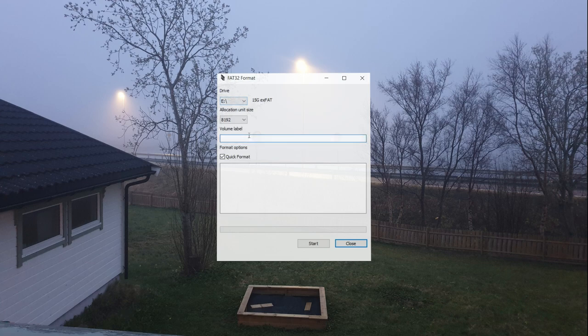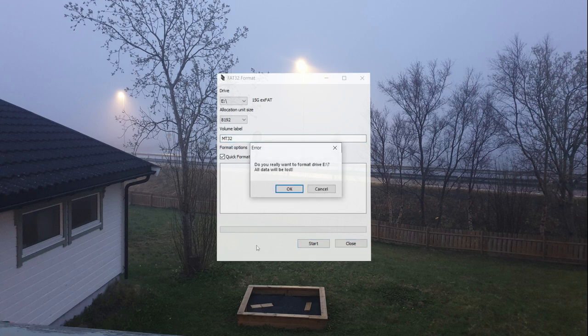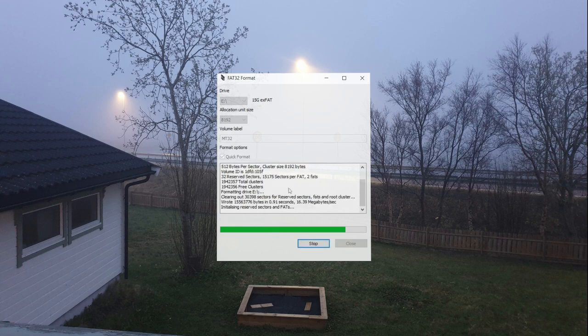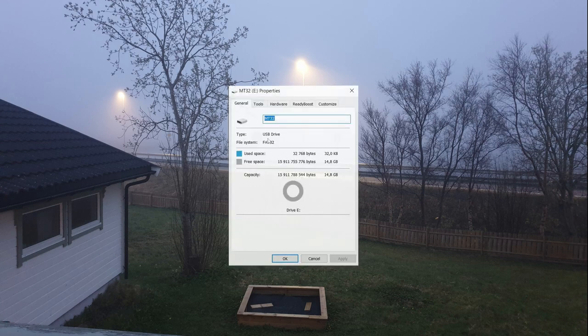I'll just enter MT32 as the new label, hit start, ignore the warnings, and watch everything disappear. If we check the properties for the memory card, it should now say FAT32.